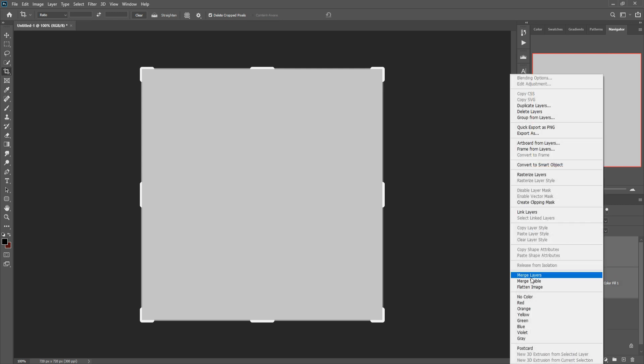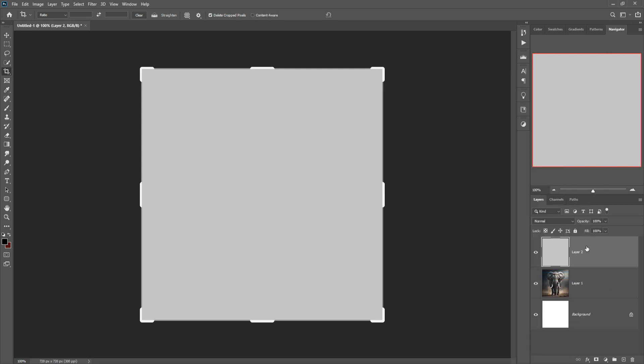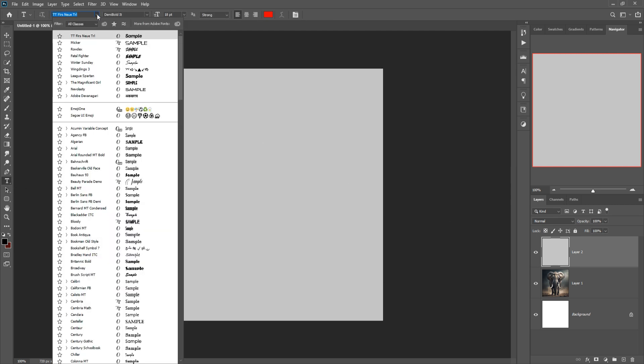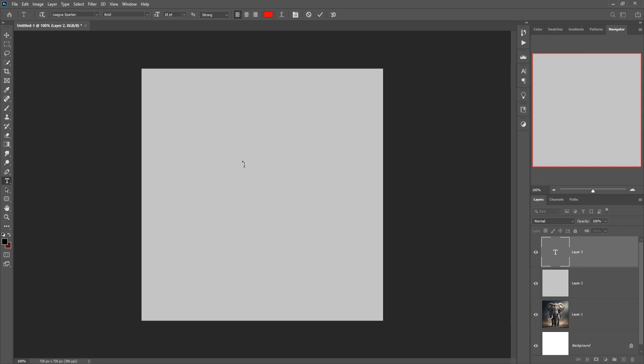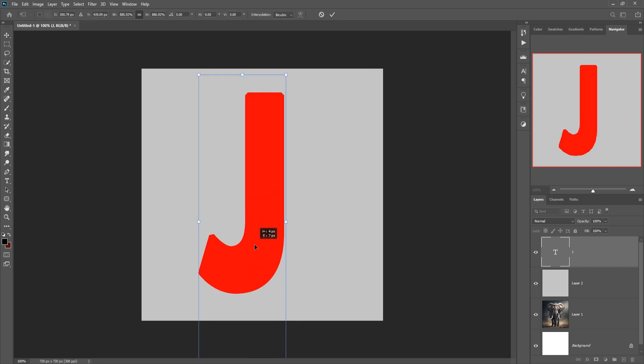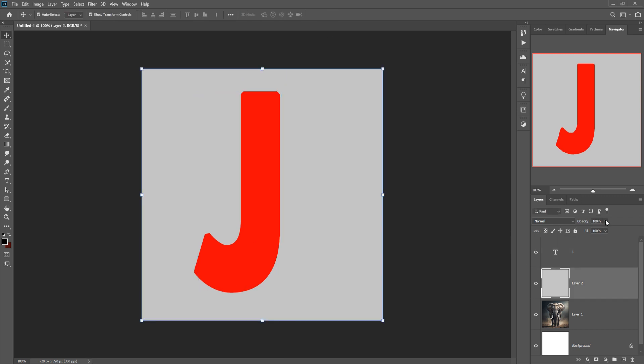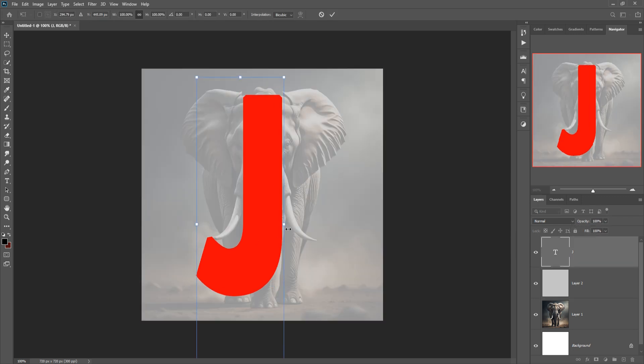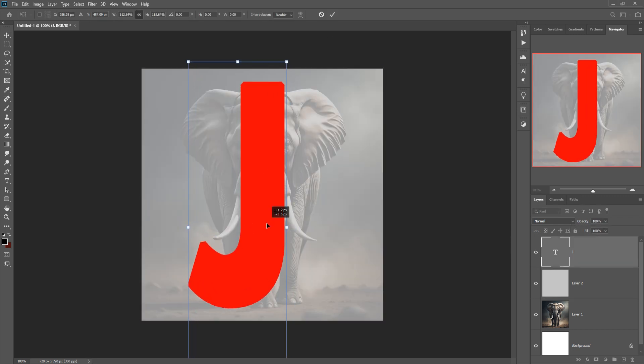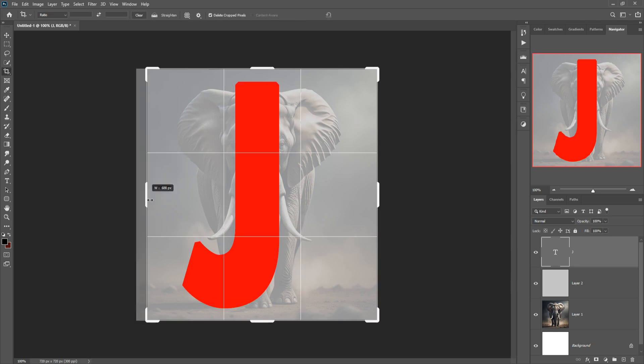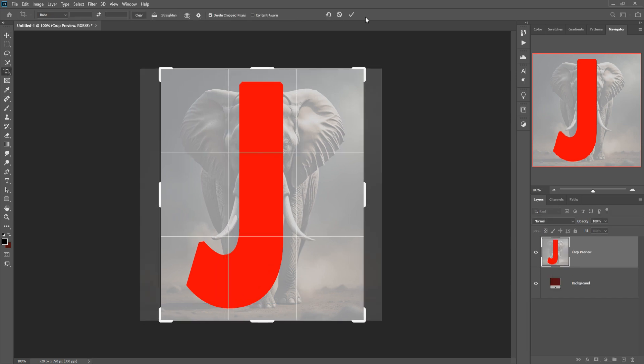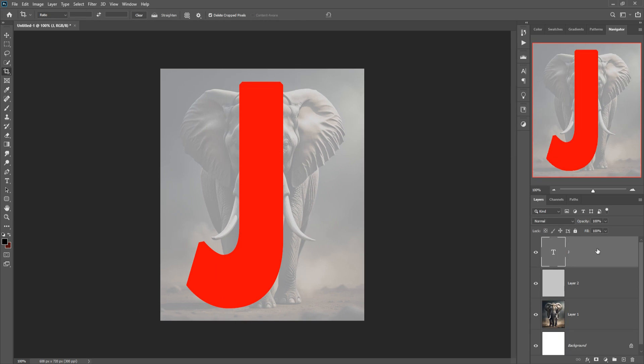Merge both layers, so this one is merged. Click on text, select text style, press capital J. So this one is completed and we are going to select this J layer.